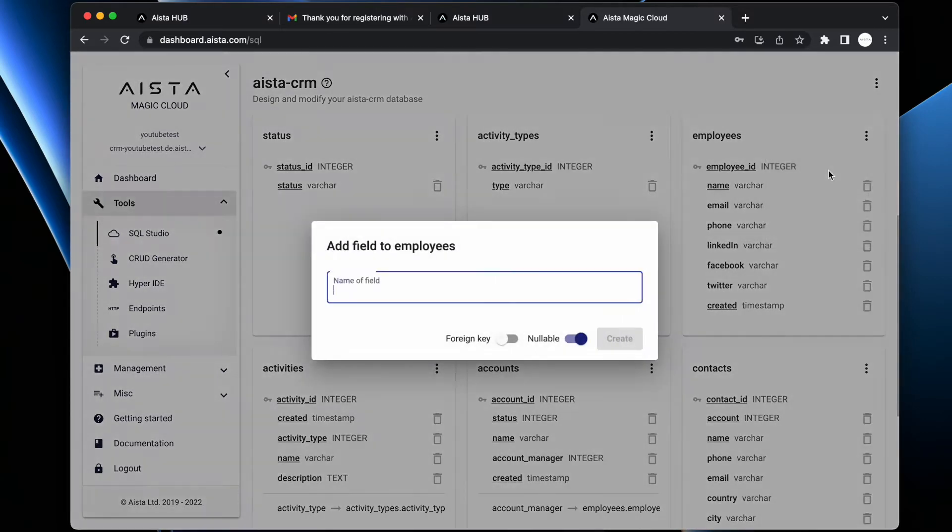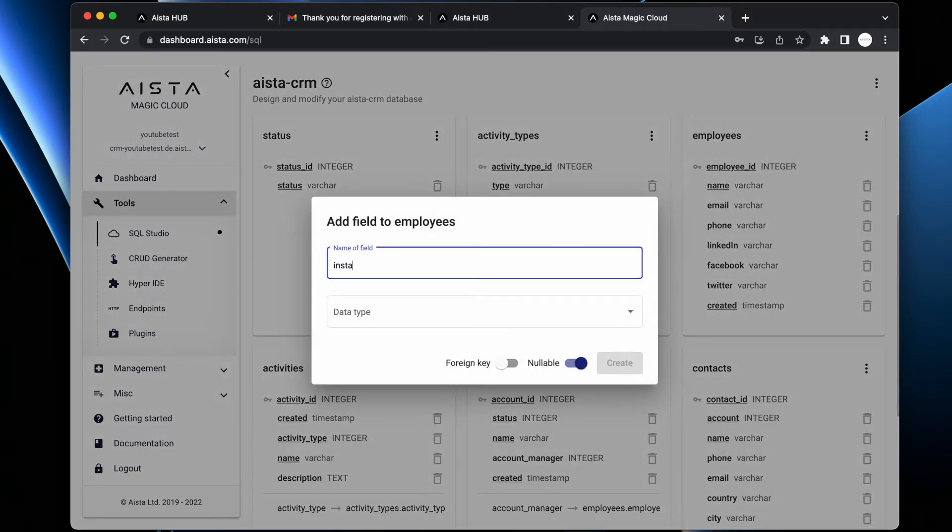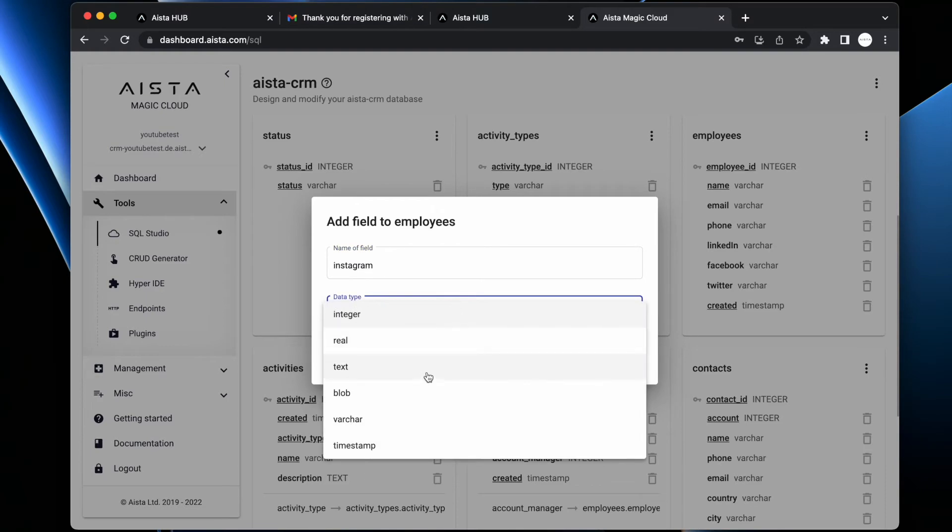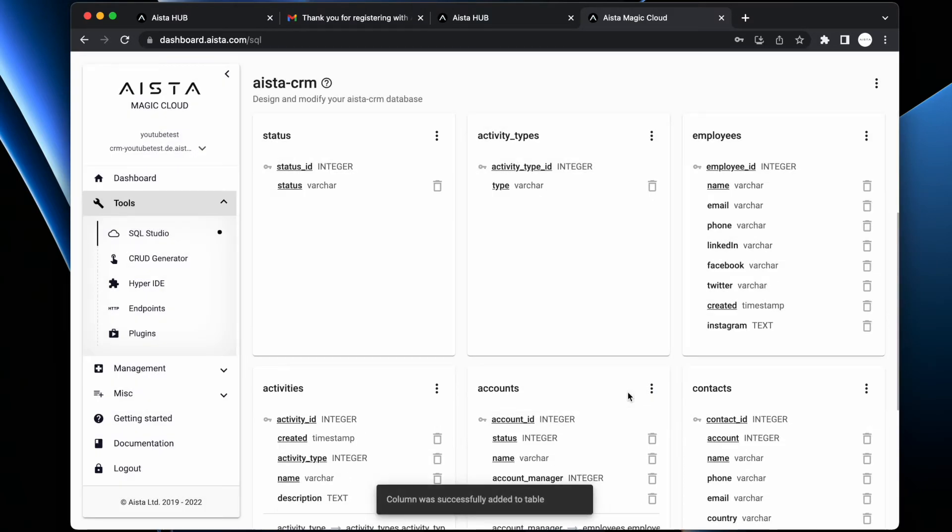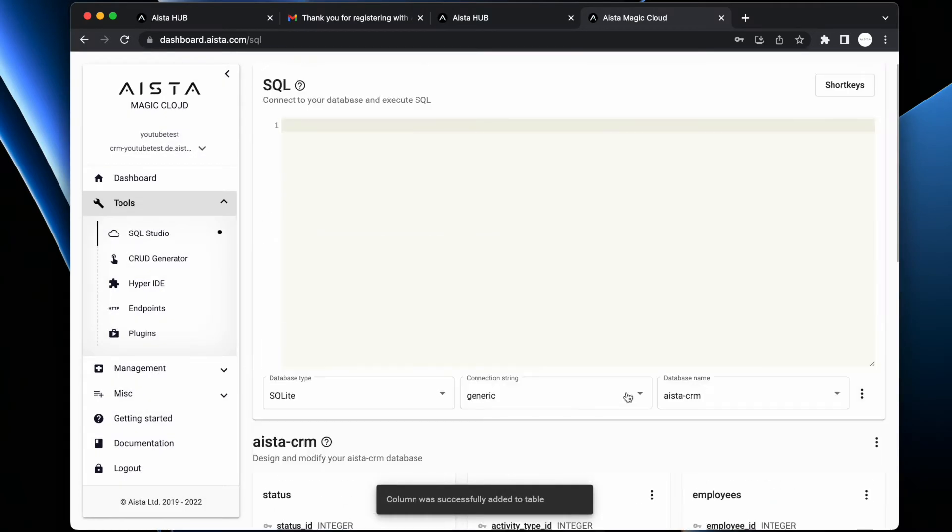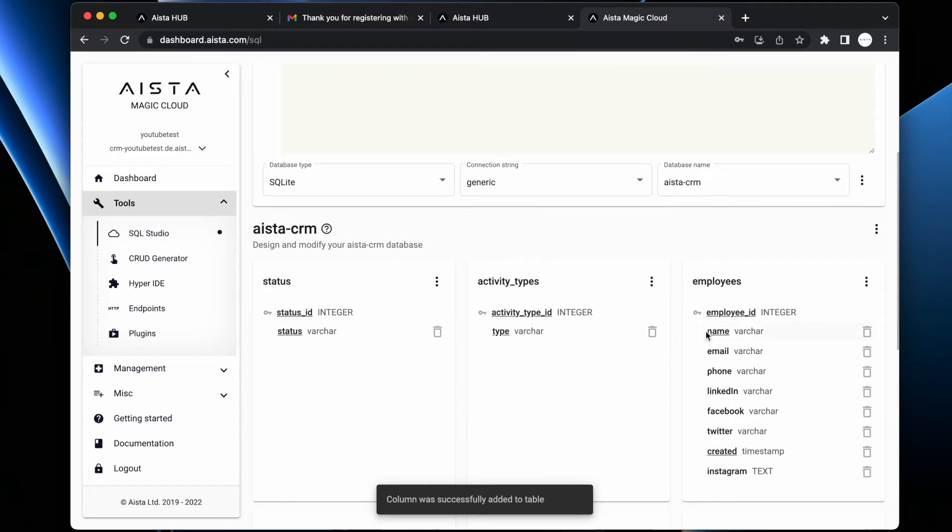For instance, now I'm adding the field Instagram to my database. I'm giving it a type of text and I've now added Instagram to my database table called employees.